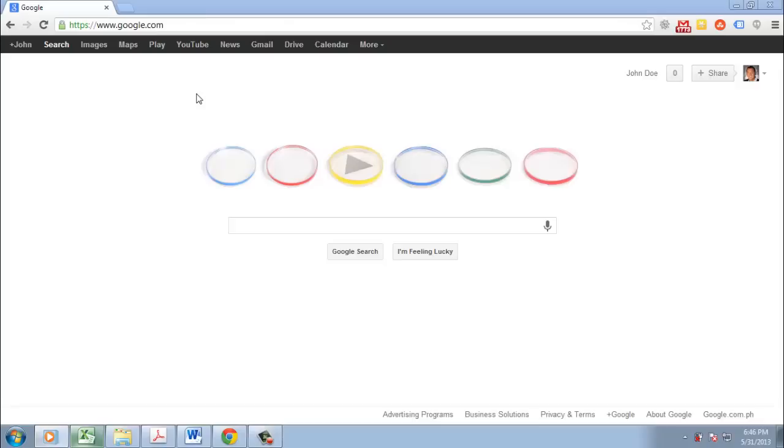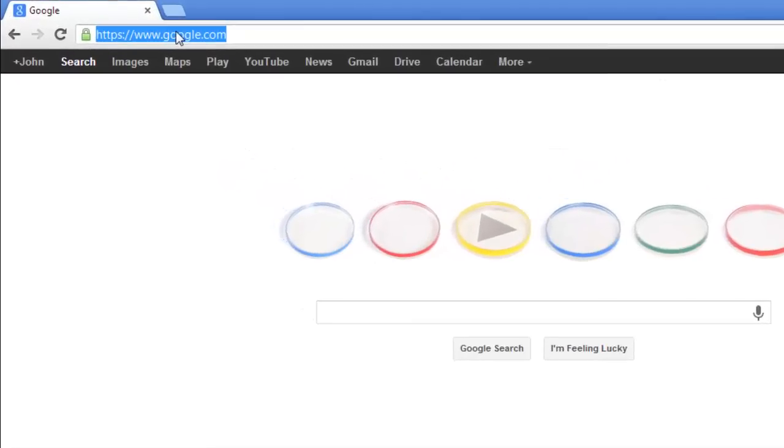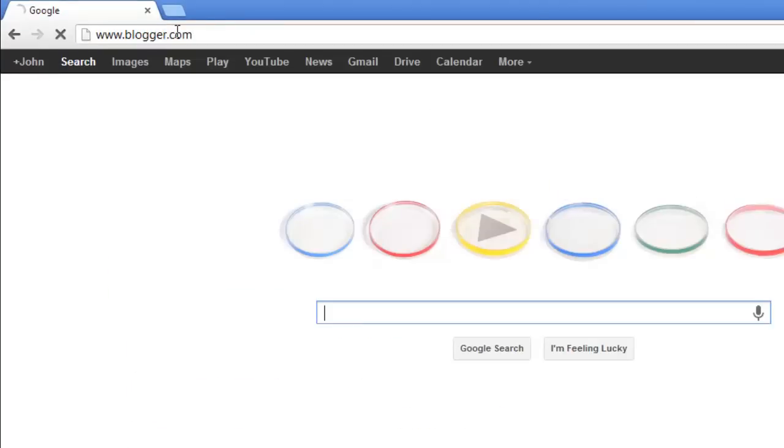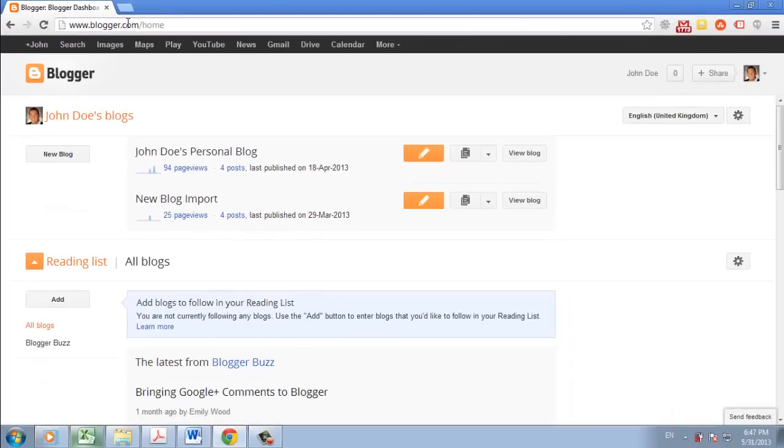First, let's explain Blogger. This is the standard blogging service from Google. If you visit www.blogger.com, you will see your blog's dashboard.